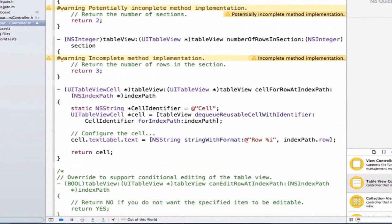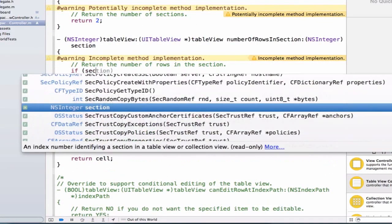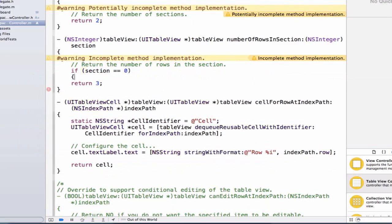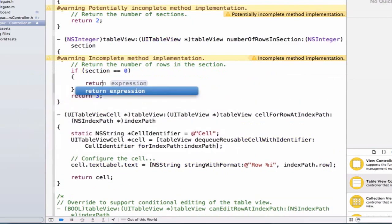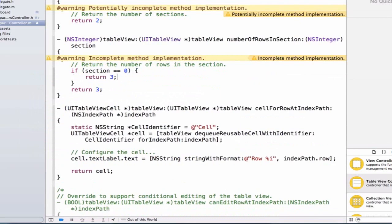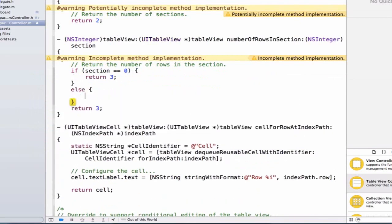We can also have the second section have a different number of rows. Let's use an if statement inside of the method numberOfRowsInSection. Below the return, we're going to say if section equals zero, which is our first section, return three. Otherwise, we'll use an else statement and return two.